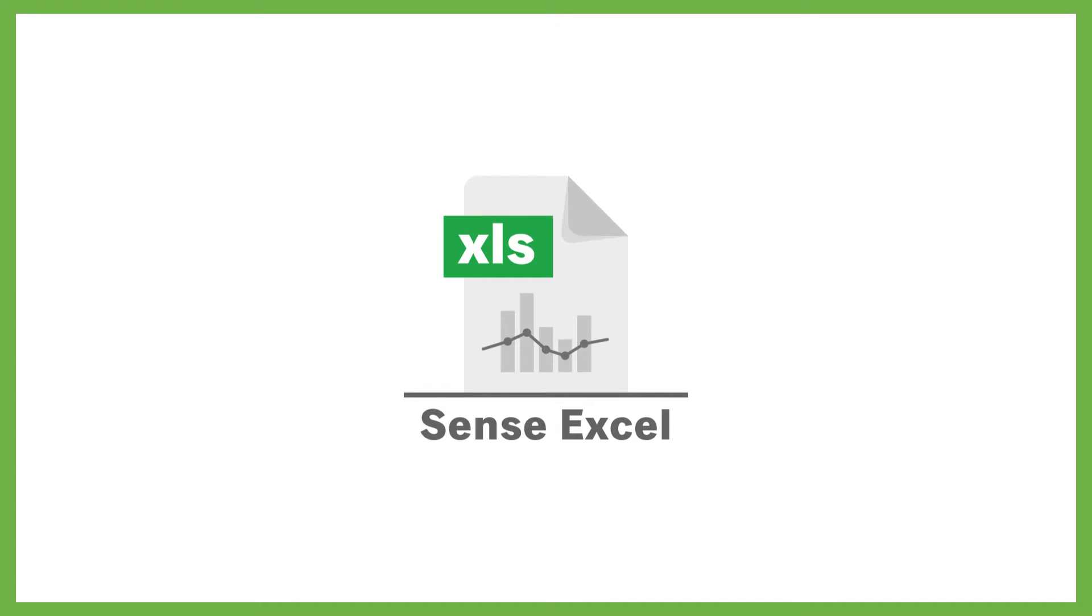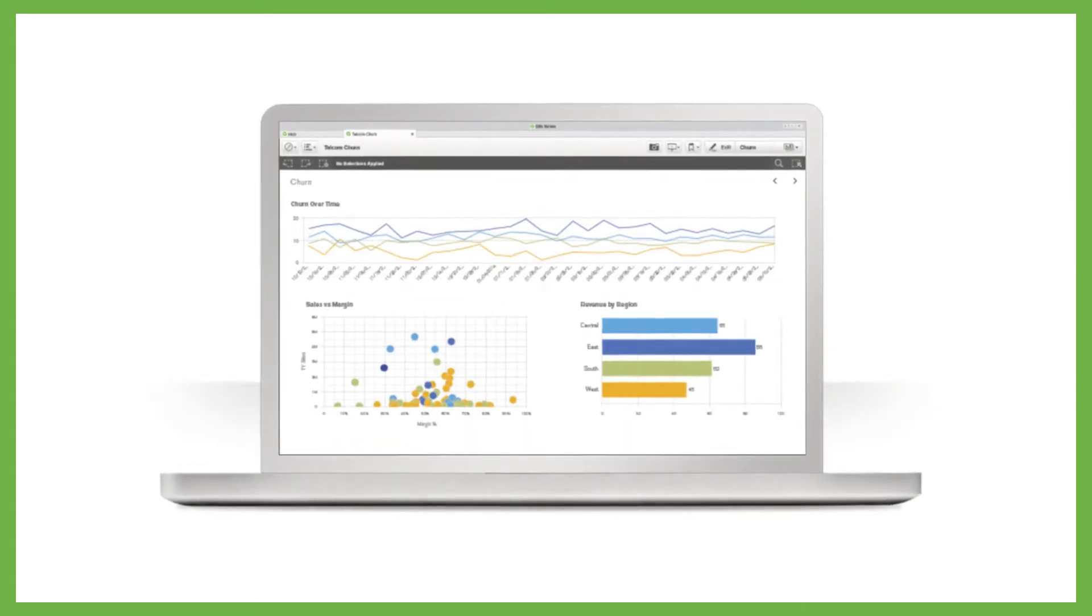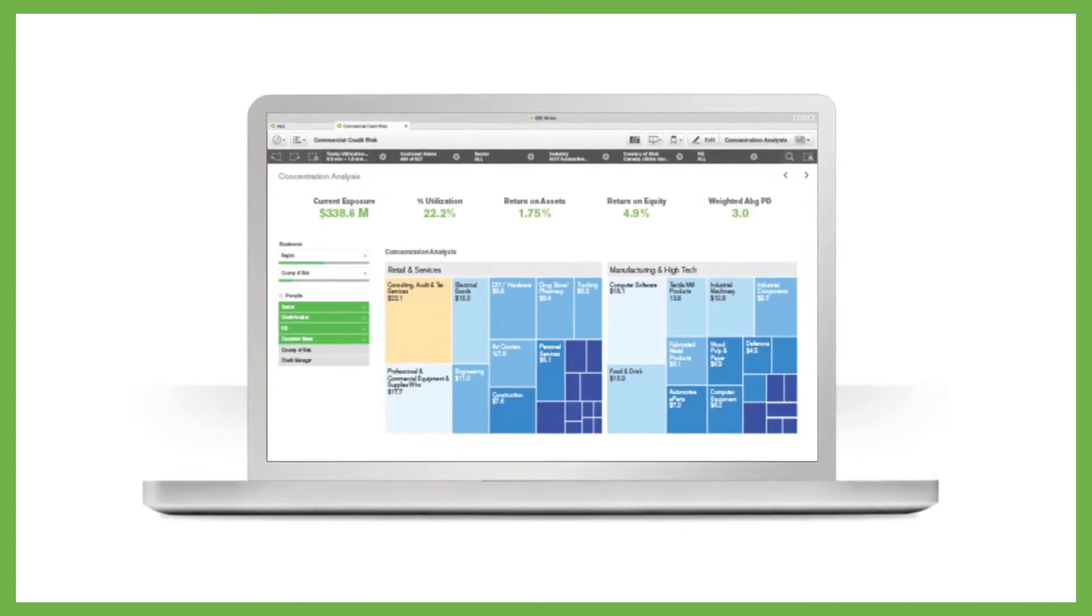With our Excel integration for Qlik Sense, you can eliminate data quality problems by combining business intelligence with Excel capabilities.